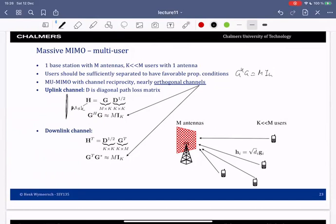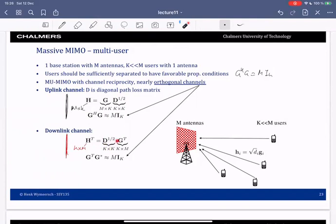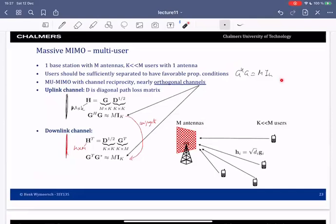We know that G Hermitian G satisfies approximately M times an identity matrix in uplink. In downlink, we have the transpose of the uplink channel, which is now a K by M matrix. This will be the transpose of the diagonal D matrix times G transposed. G transposed satisfies the same condition, which we can obtain trivially by taking the complex conjugate. When this favorable propagation condition is satisfied, we have certain properties that we can exploit in both uplink and downlink.